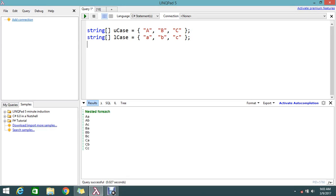Hello viewers and welcome to Go4Launch Tutorial. Today I'm going to show you how to do the nested foreach loop in C# using the LINQ query.